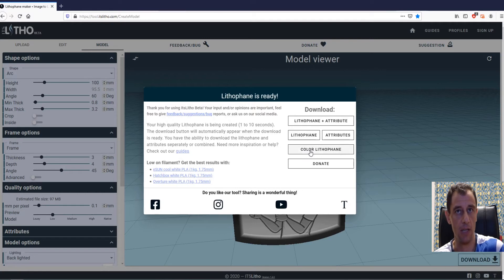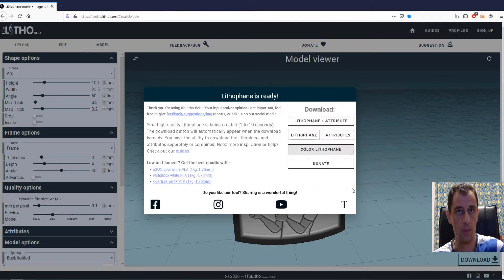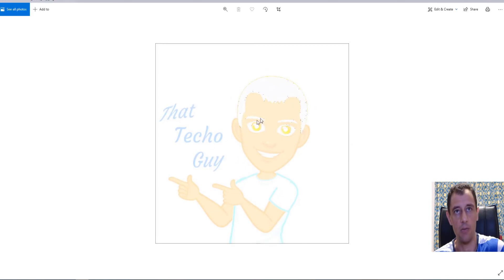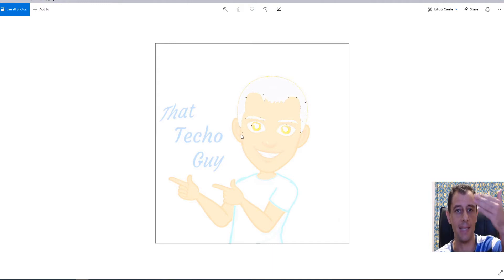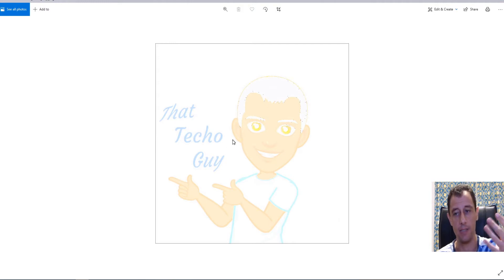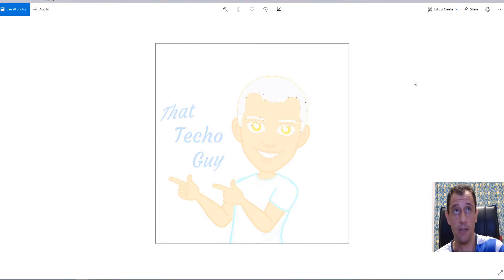So the color lithophane, if I open that, you can see here that it's going to be a little washed out and that's going to sit behind the lithophane. And when light shines through it, it's going to shine the colors onto the front of the lithophane. So that's going to bring it to life.